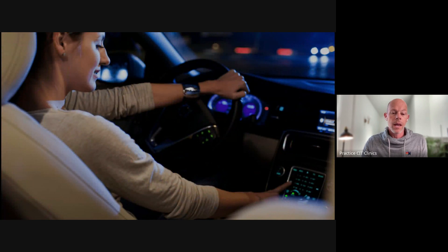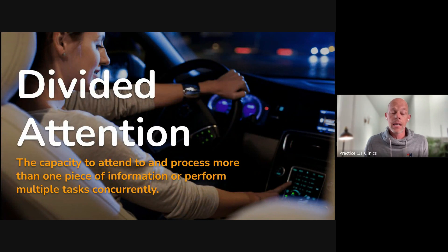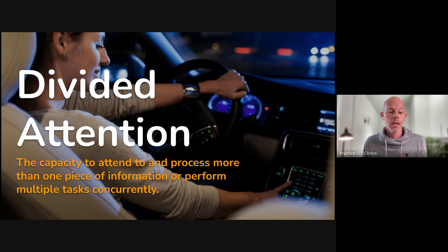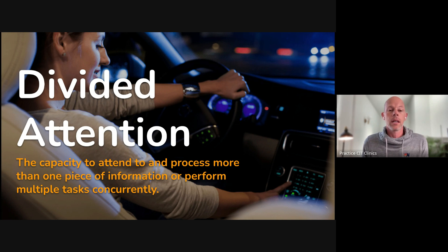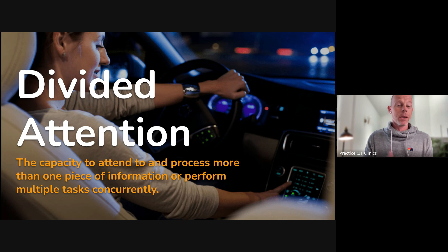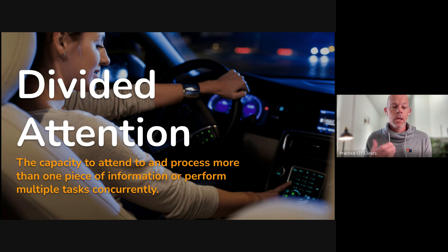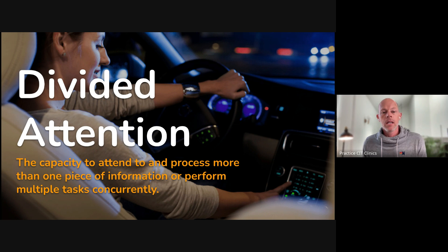And then there's divided attention, on the other end of the continuum from selective attention. A classic example would be driving your car, listening to music, looking at other cars at an intersection — hopefully not texting — that's the classic example of divided attention. When we refer to attention, there are lots of different flavors of this.